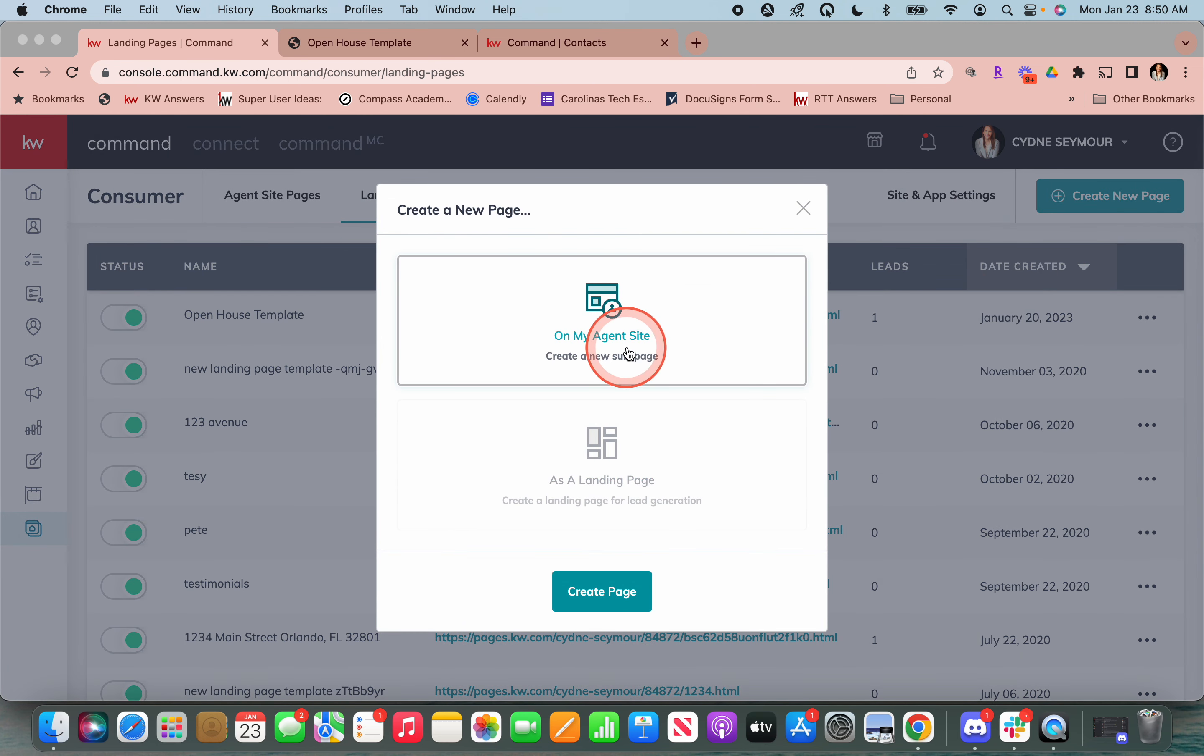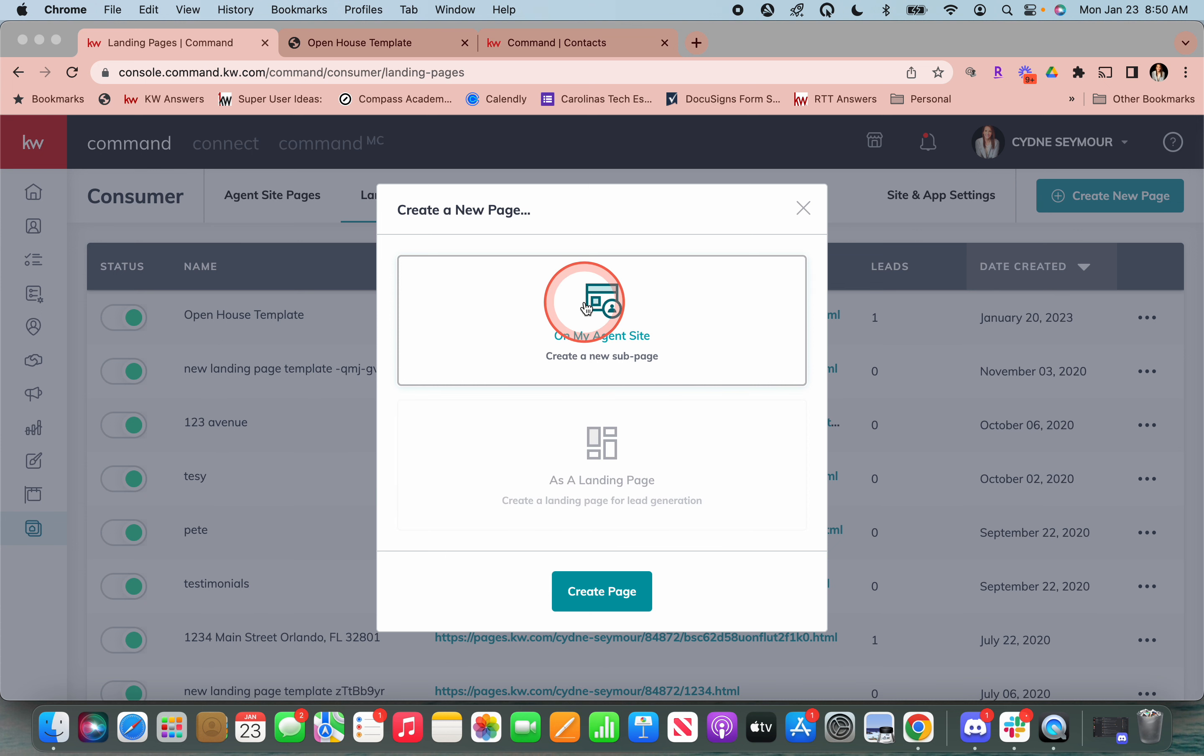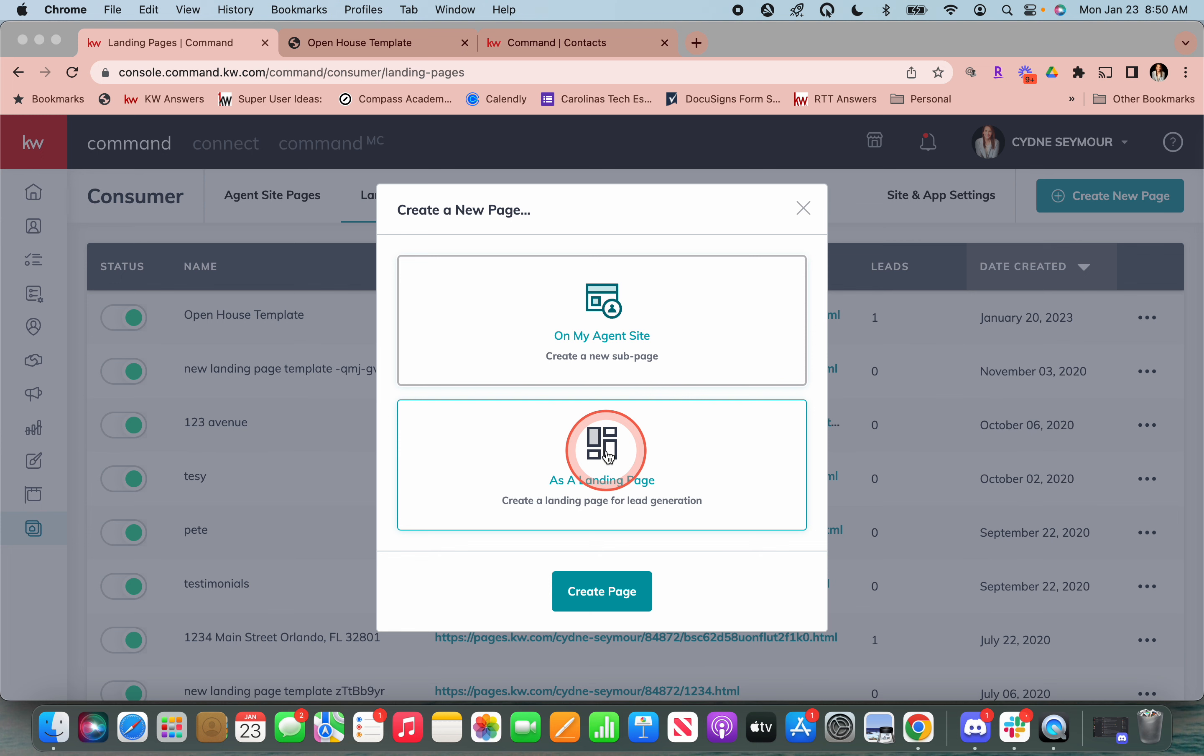Now it's going to ask us, do we want this on your agent site or do we want this as a landing page? On an agent site means that it's something that you're going to use constantly. So that might be like the about you page. It might be areas that you work. It might be different things that you always want to keep there. A landing page might be something that you're just going to use once. And so we just want to say, for this one open house, I want a landing page and I'm going to be able to have that for lead generation.